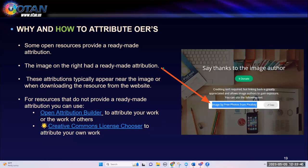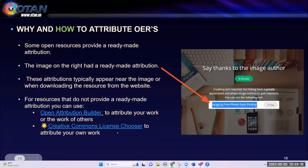For resources that do not provide ready-made attributions, there are several attribution builders out there. The two that I like are the open attribution builder — which can be used to attribute your own work or the work of others — and for those not sure what license to add to your own work, I recommend the Creative Commons License Chooser. Let's take a look at this one.